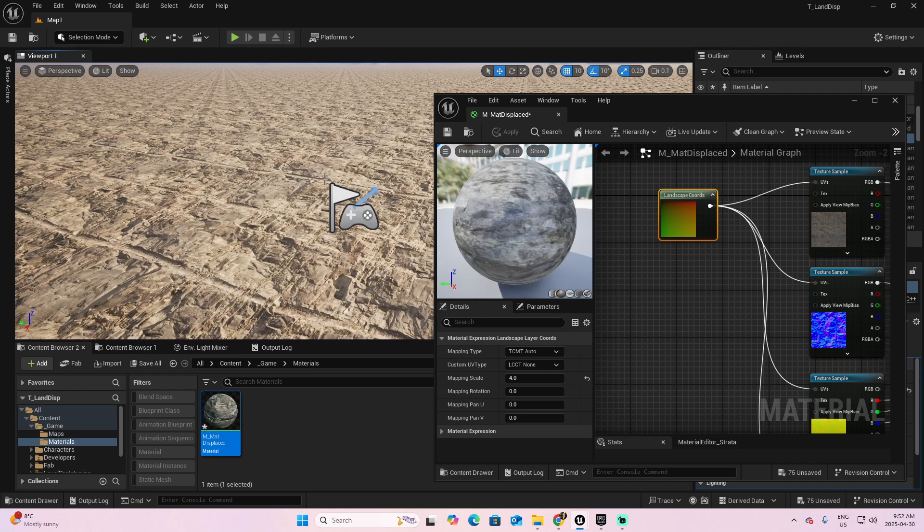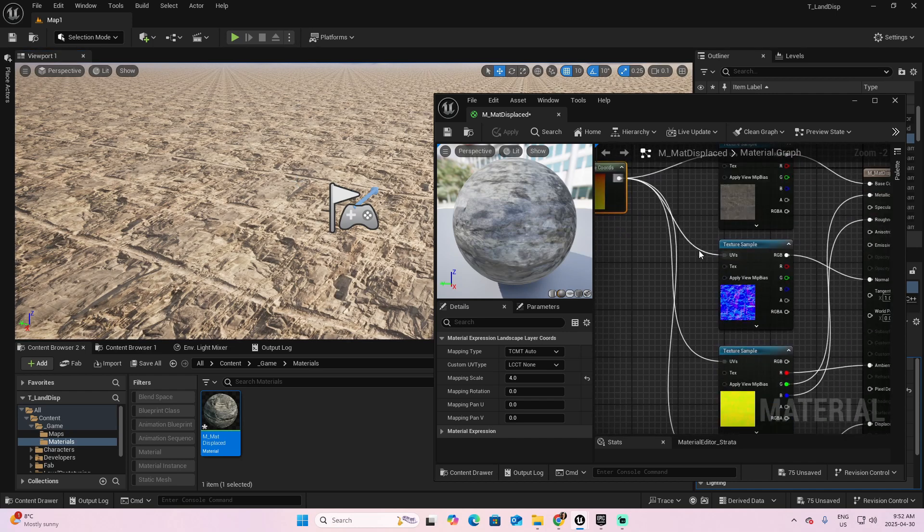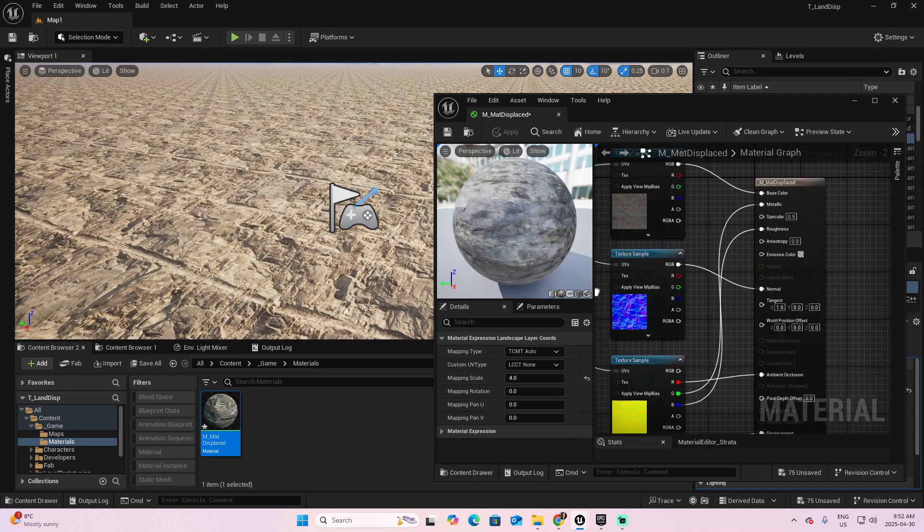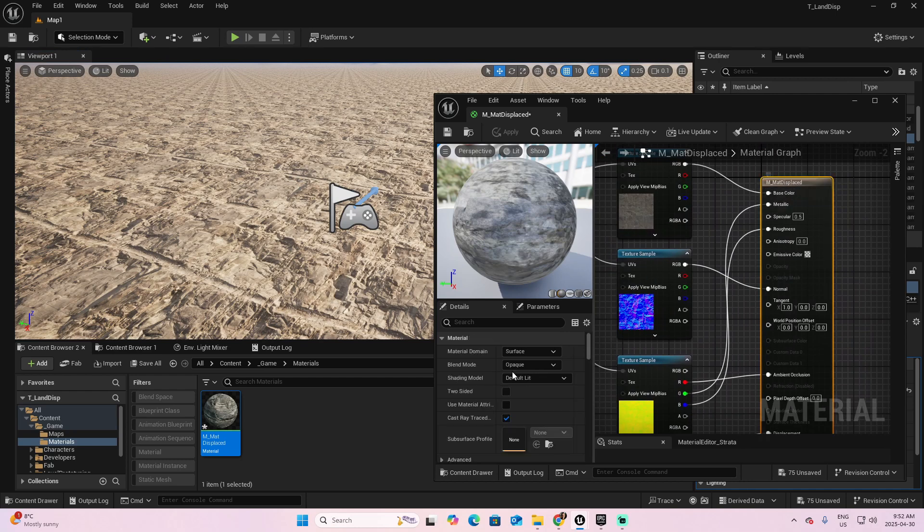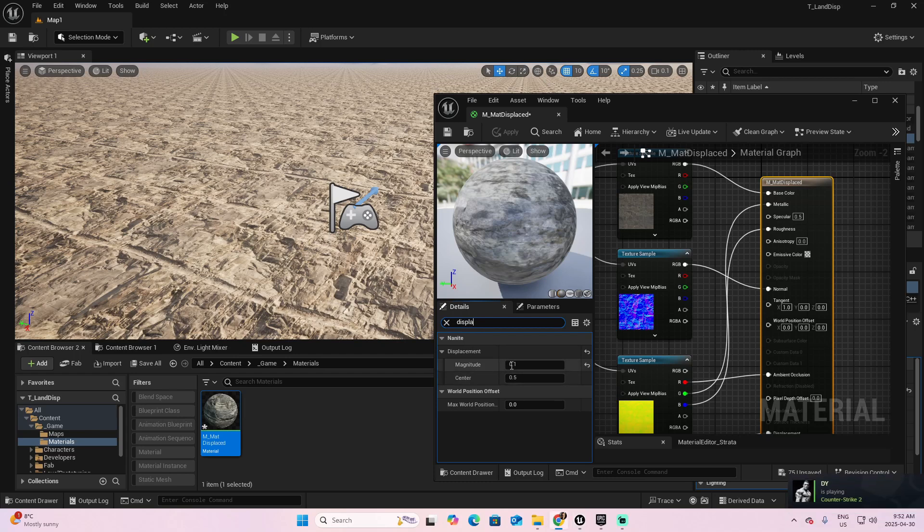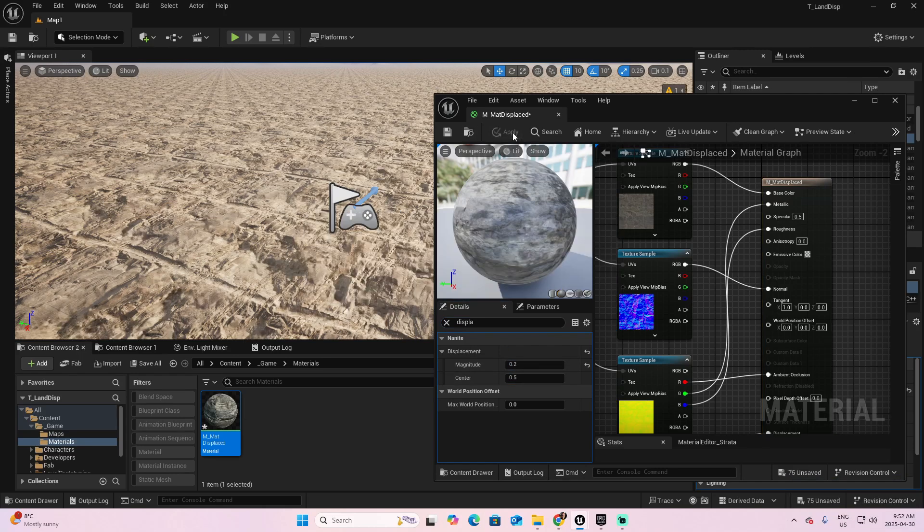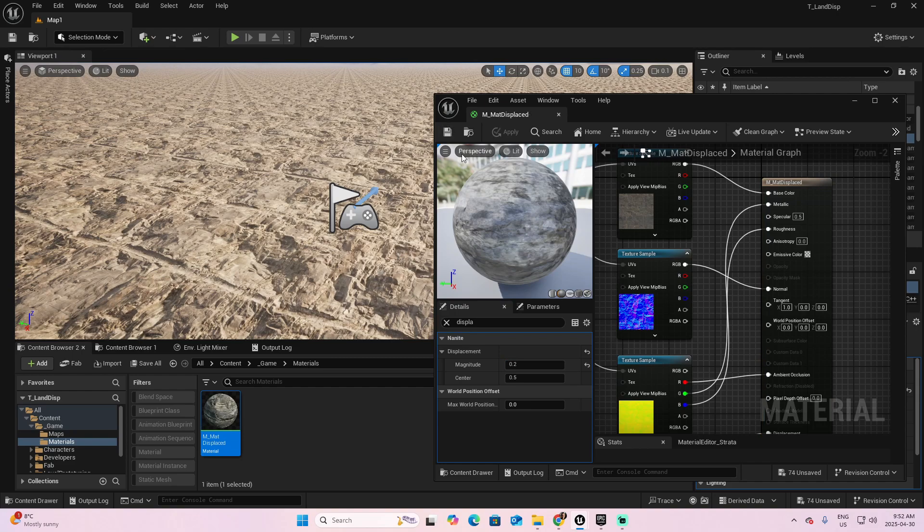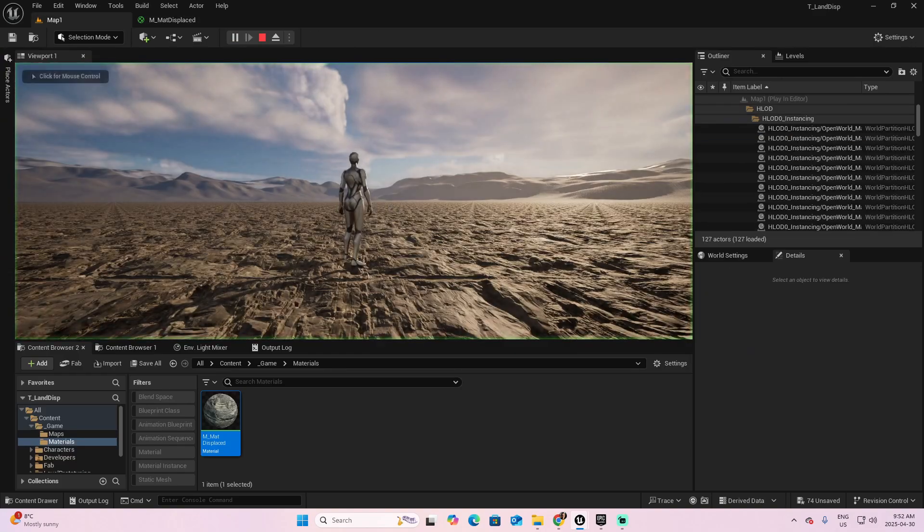And now, if you want to start playing with the other parameters of your material, let's select the Material, look for the Displacement. And one magnitude that I could recommend, in this case, it depends on the texture that you added, could be 0.2. Let's apply. Save. And test your game.